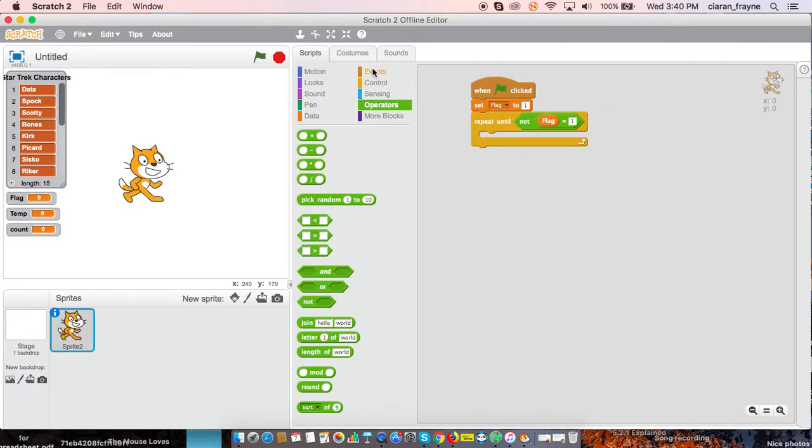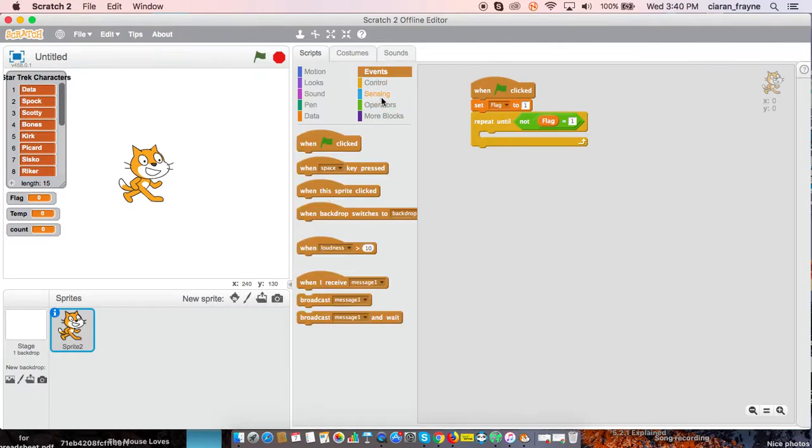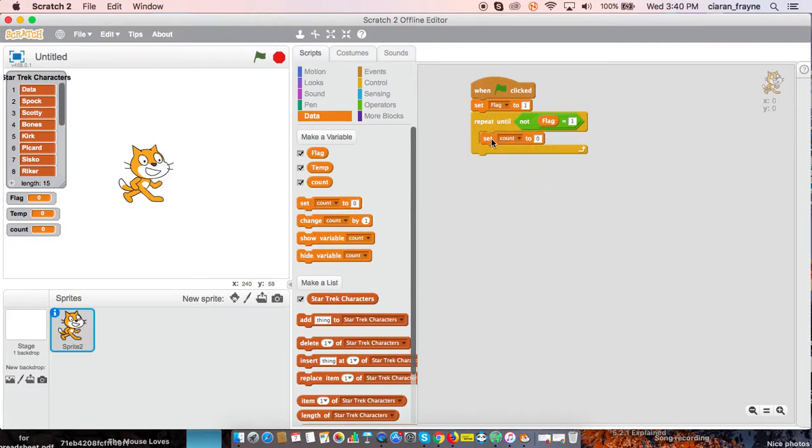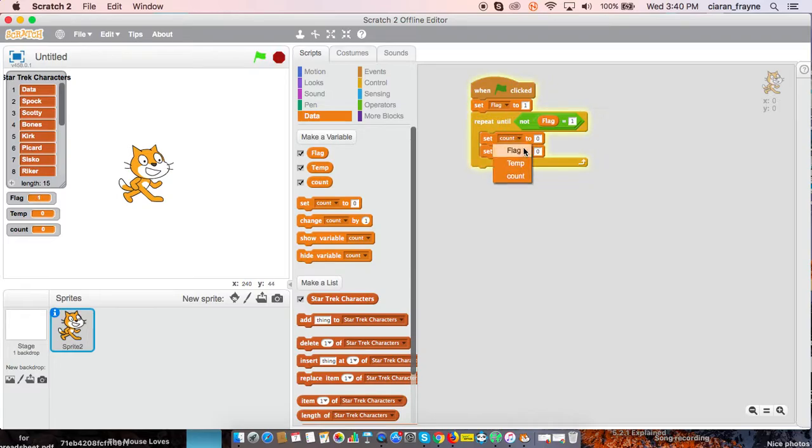That's when everything's sorted. And then we need to set twice, so we'll duplicate. Set our flag to zero, and we need to set our count to one.